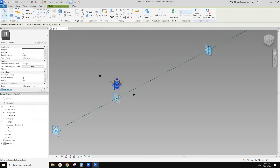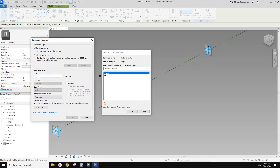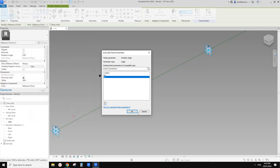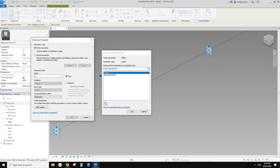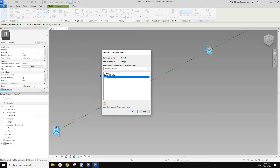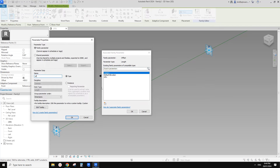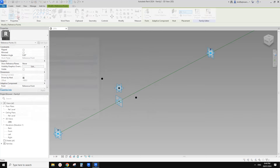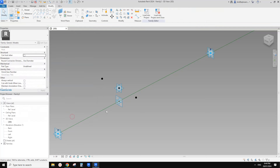Then this one — we're going to create another rotation angle. Call it B1. Instance, OK. Then select this point and create an offset parameter — call it OFS1. Instance, OK. Then select this one — this will be OFS1 negative. Instance, OK. Go to family types: OFS1 negative equals negative OFS1. That's all.